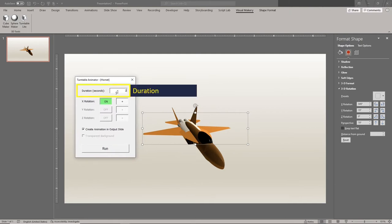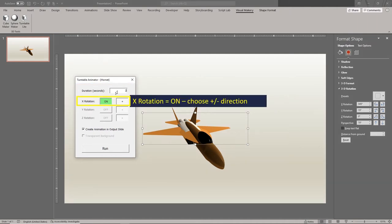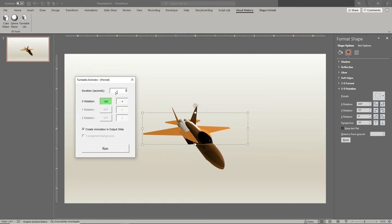For test runs, 1 or 2 seconds should be enough. Make sure the X rotation is turned on. Choose the turn direction using the direction control button. Check the create animation in output slide option.